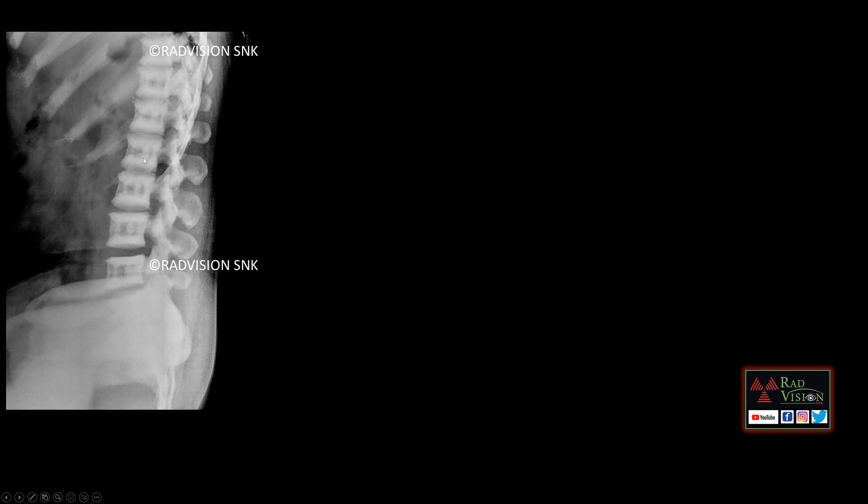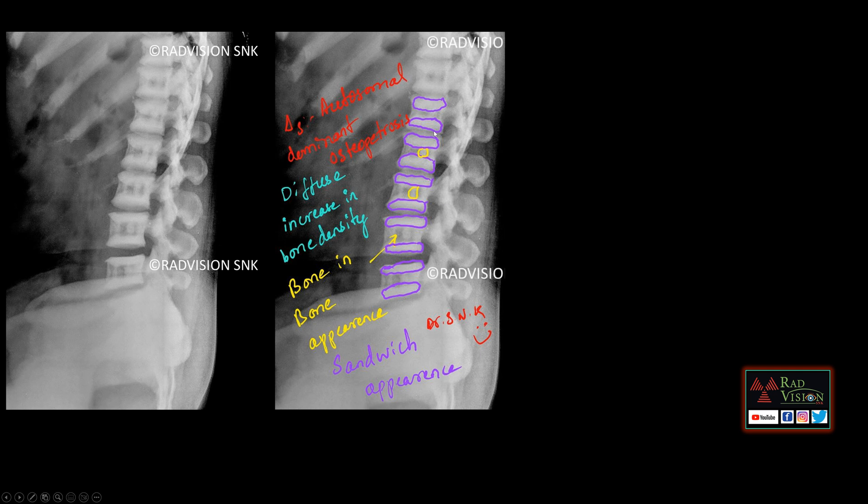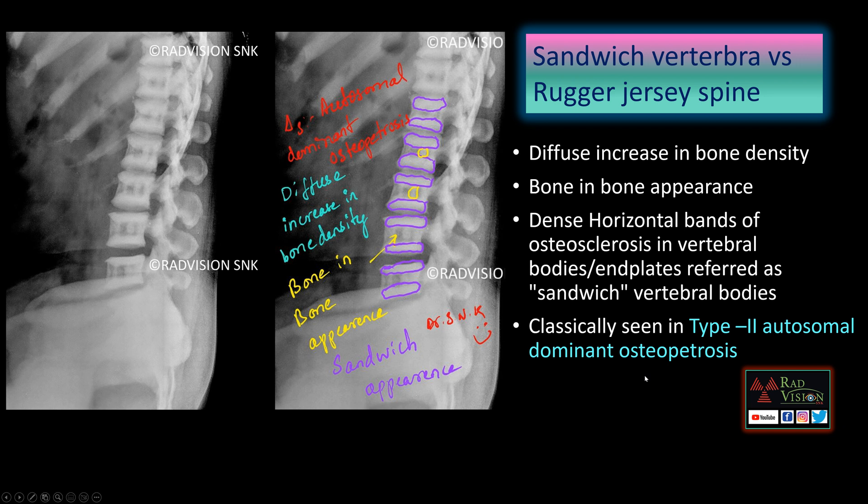Next case: multiple dense sclerotic bands adjacent to the vertebral endplates with a bone-in-bone appearance. The question is whether this represents Rugger jersey spine or sandwich-type vertebra. This is preferred as sandwich-type vertebra because the dense sclerotic bands are adjacent to the endplates and there is central bone-in-bone appearance along with diffuse increased bone density. This was a case of type 2 autosomal dominant osteopetrosis.